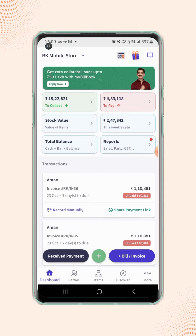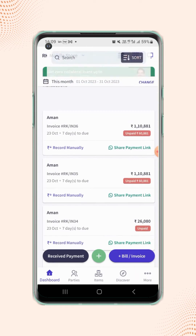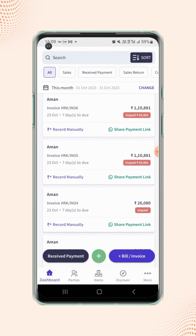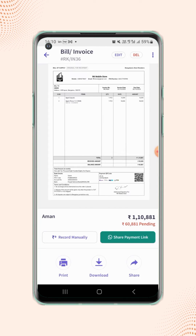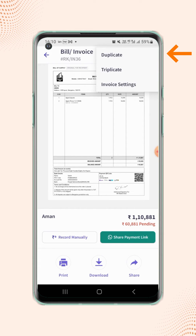Select the desired invoice. On the top right corner of the screen, click on the three dots button. Now click on Invoice Settings.